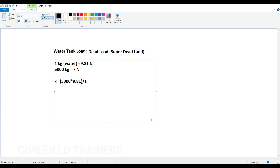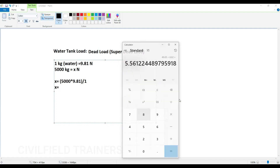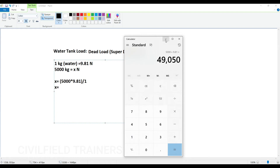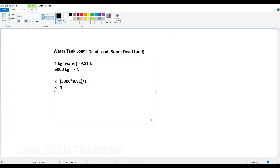So X equals 5000 into 9.81 divided by 1. If you do this calculation, you will get a value for X. Let me open up my calculator: 5000 times 9.81 gives 49,050 Newtons worth of weight. Now I have to convert this into kilonewtons by dividing by 1000, so the value of X will be equal to 49.05 kilonewtons.